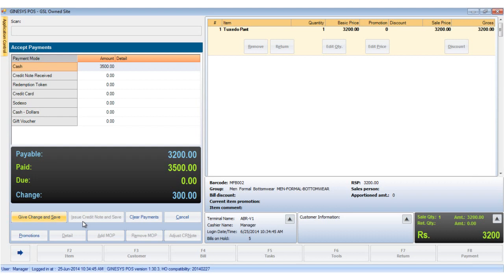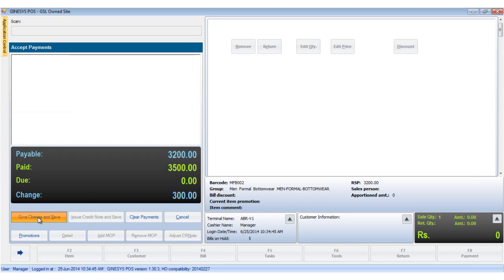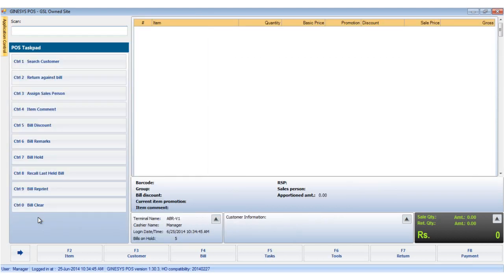Now we click the give change and save button. The bill is printed if the printer is connected.